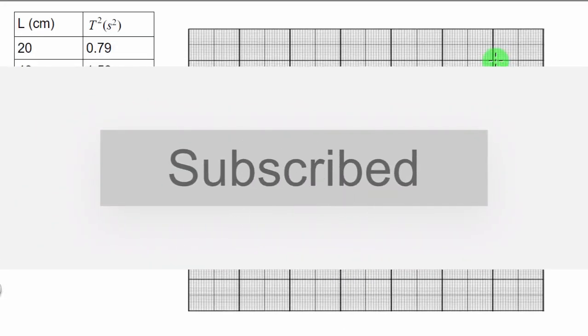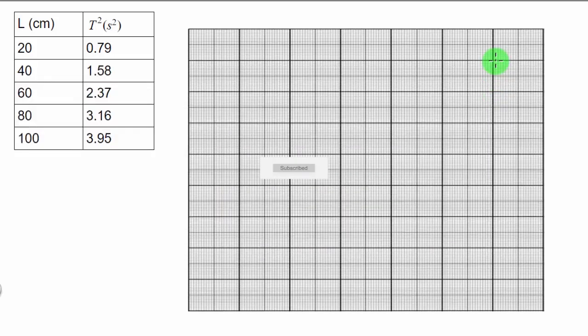In this video I'll show you how to make a good plot on paper. Let's take this example. In this example we want to plot t squared against L. This means we want t squared to be on the y-axis and L to be on the x-axis. So how do we go about plotting this?